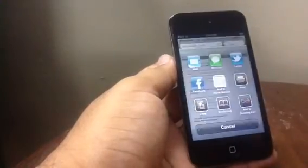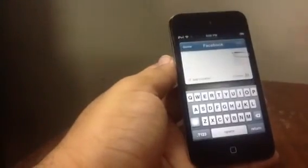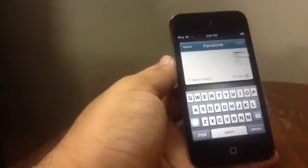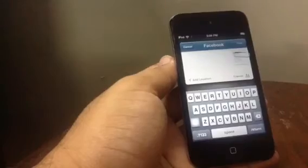Simply tap on Facebook and you can share the link straight from the app itself. This is pretty good. So this is how you set up Facebook integration on iOS 6 on any iPhone, iPad, or iPod touch.